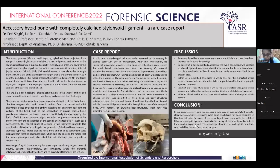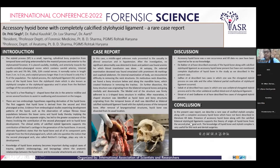Conclusion. In the present case report we describe a rare case of the ossified styloid process along with the complete accessory hyoid bone, which has not been described in the literature till date. Presence of accessory hyoid bone along with the calcified bilateral stylohyoid ligament supports the theory of the origin of hyoid bone from the second pharyngeal arch. The knowledge of hyoid bone and styloid complex is very useful for neck and dental surgeries.